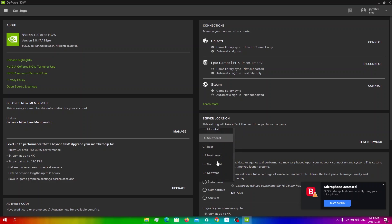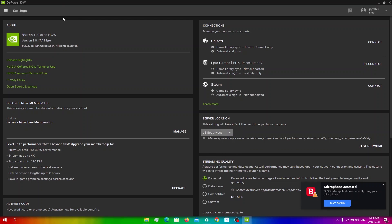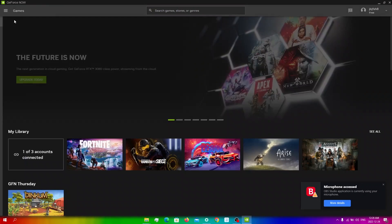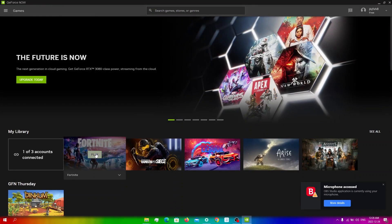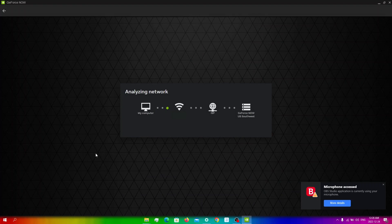Let's say I go to Southwest for example. I go back to the menu, into games, and then run Fortnite from here.